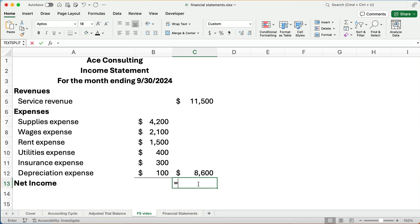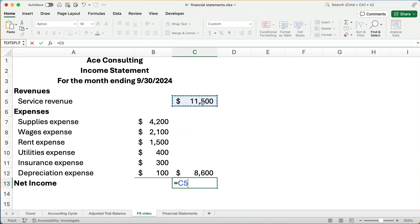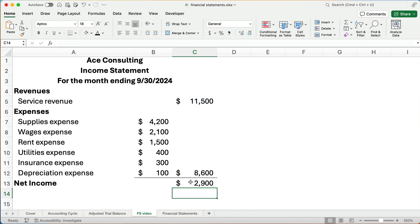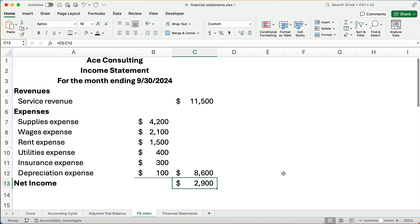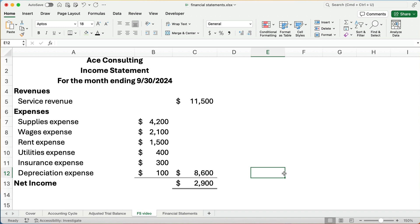And then I'm going to take the $11,500 revenues minus the expenses of $8,600. How well did we do? We end up with a net income of $2,900. How do we know it's net income? Because the revenues are greater than the expenses. If the expenses were greater, we would call this net loss. So the first step in doing the financial statements is doing the income statement. We have a positive net income. We're happy.